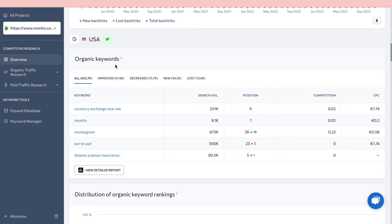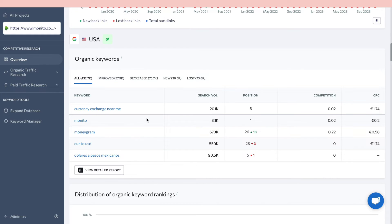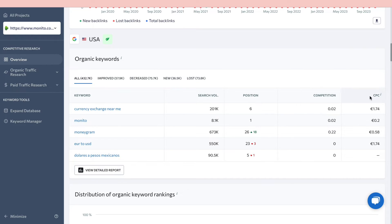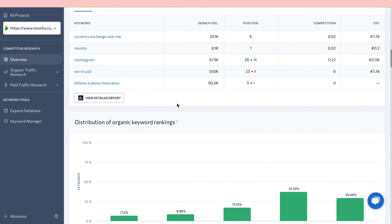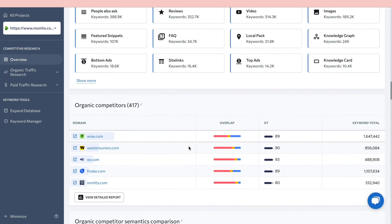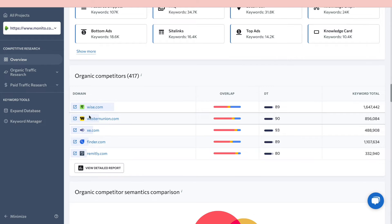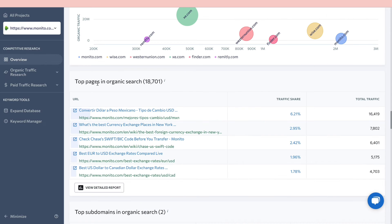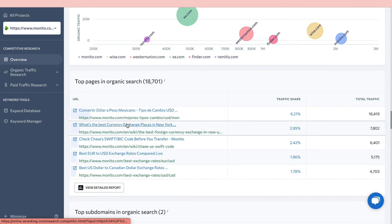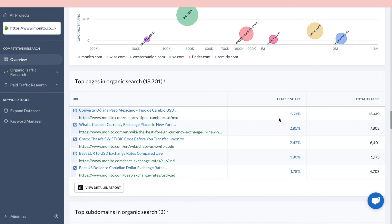This feature also shows the organic keywords driving the most traffic. For example, 'currency exchange near me' has a search volume of 201,000 and ranks sixth for this domain. You can see the cost per click and view a detailed report. You can also see improved, decreased, new, and lost keywords. Additionally, you can view their competitors — for example, Wise and Western Union — along with how many keywords they share, and their top pages in organic search.